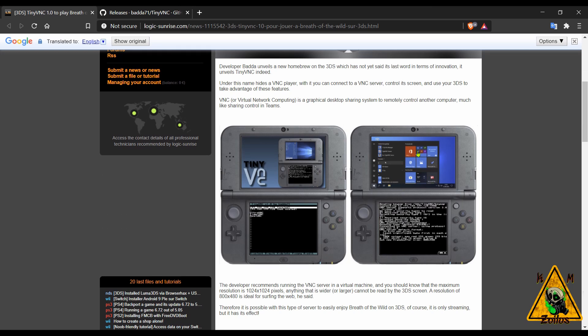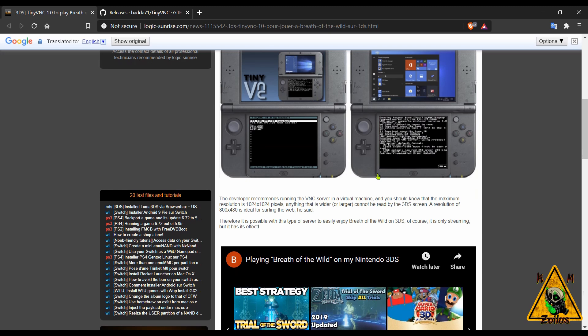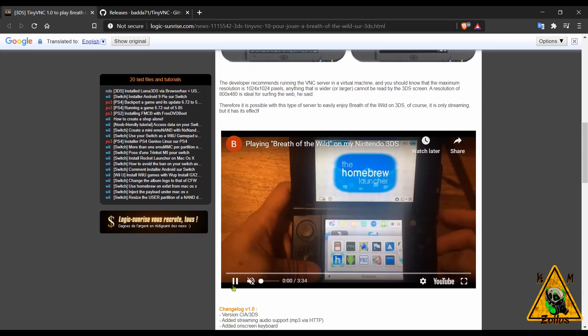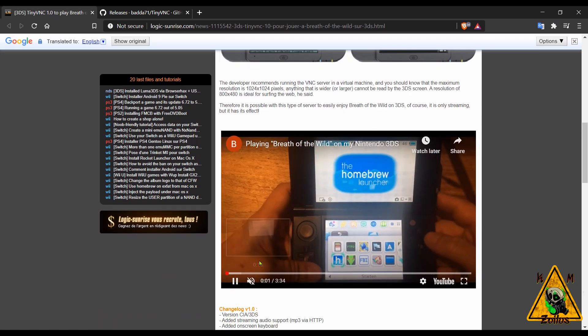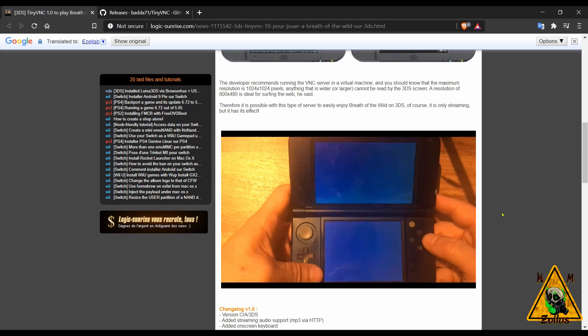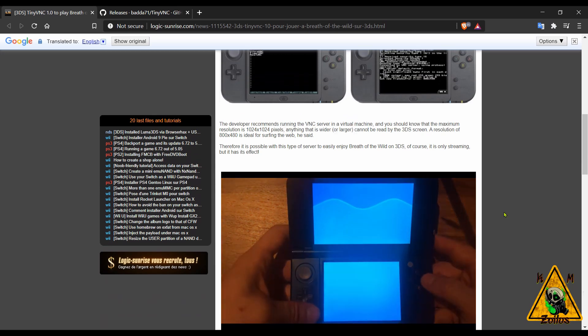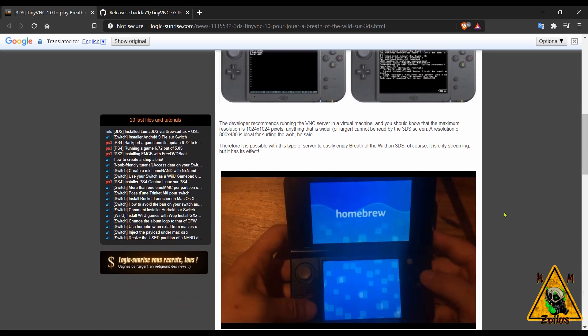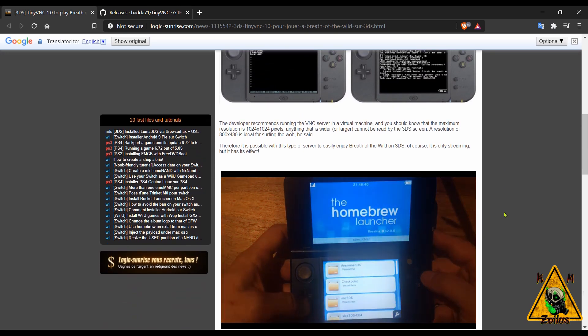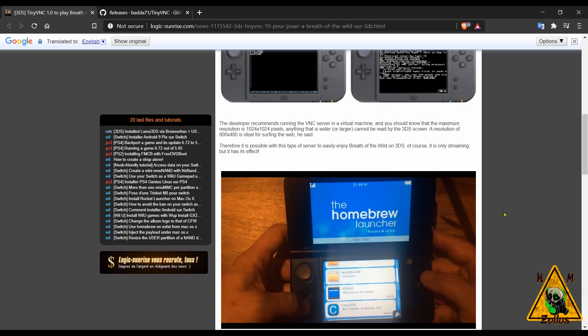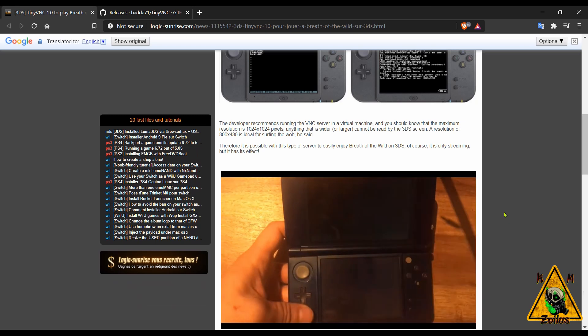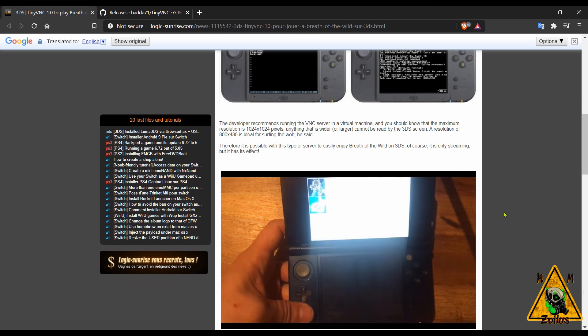In this demo video here, this individual actually connects and runs Cemu, which is a Wii U emulator for the PC. So they start it up, they load Breath of the Wild through Cemu.